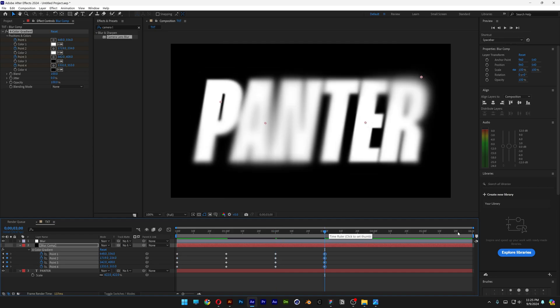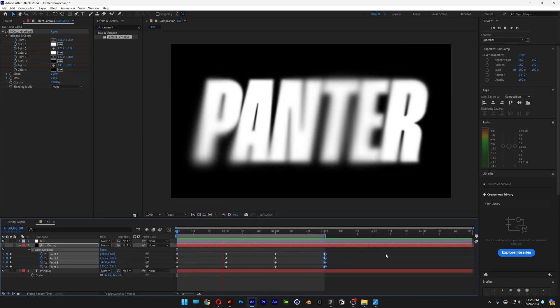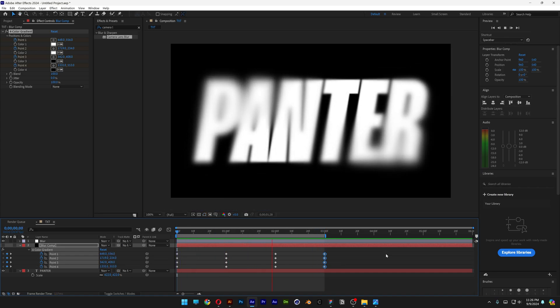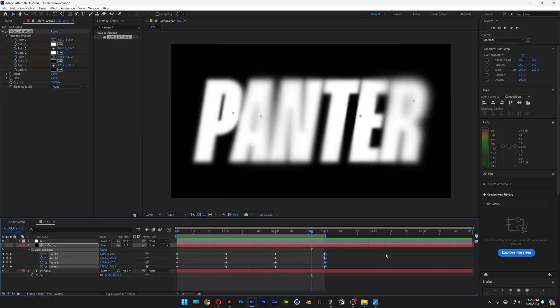So this is going to loop itself. I'm going to bring the work area all the way to 3 seconds, bring it back, hit play, and it looks something like this.